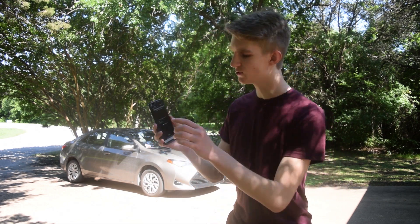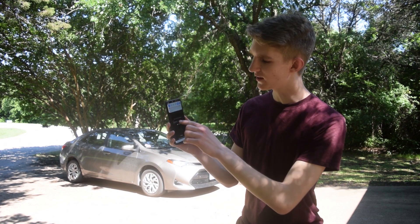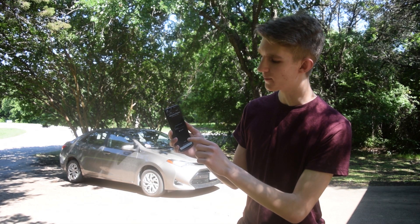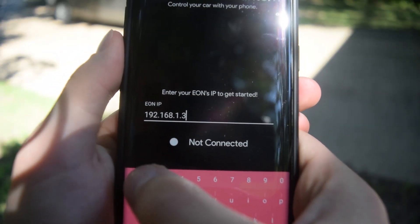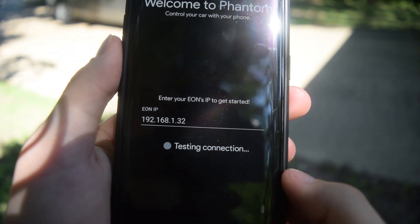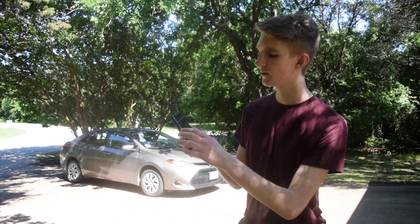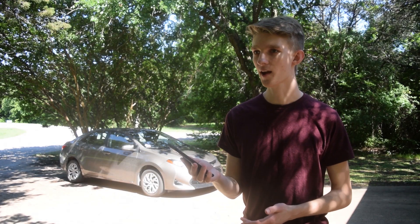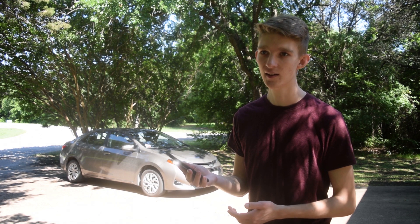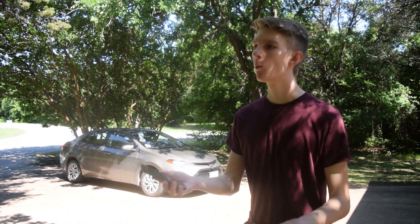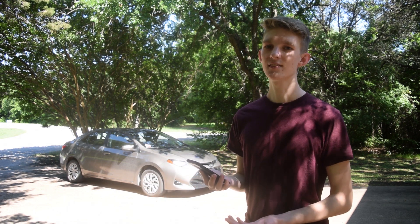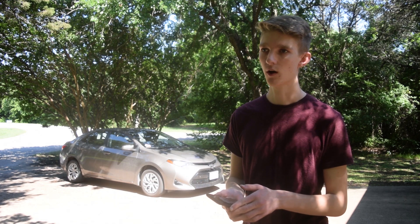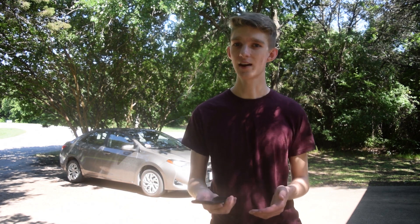So how it works is you connect your EON to the Wi-Fi hotspot on your phone, you enter the local IP of the EON, then you hit connect. It will connect to it, open an SSH shell, and start issuing periodic commands to the EON. It basically creates a fake Phantom car ahead of your own car inside the long MPC.